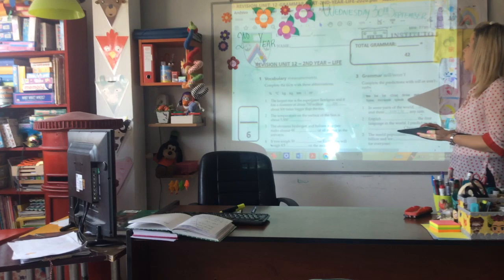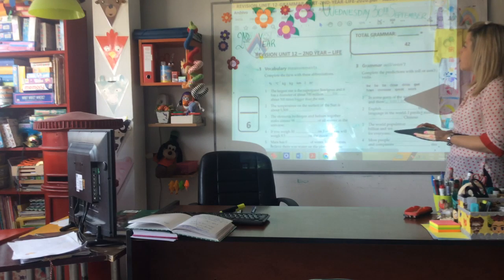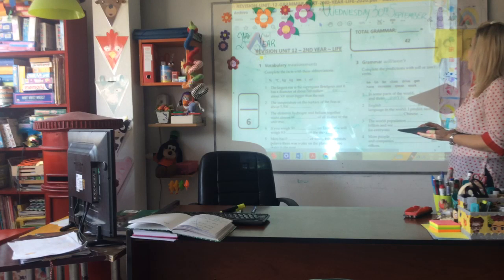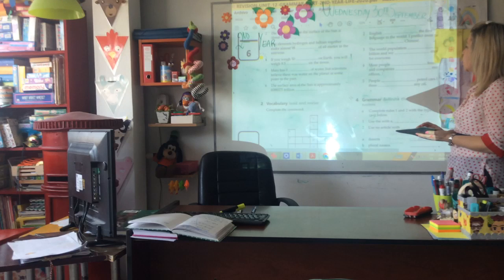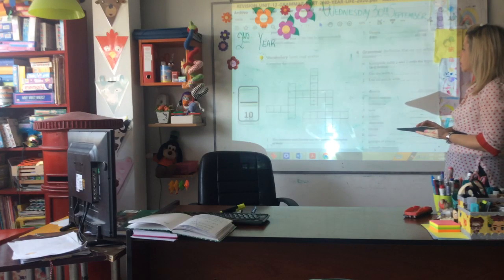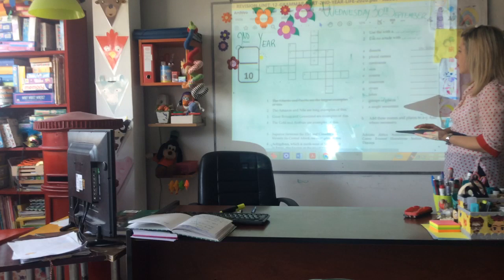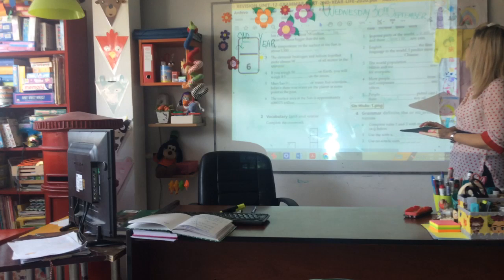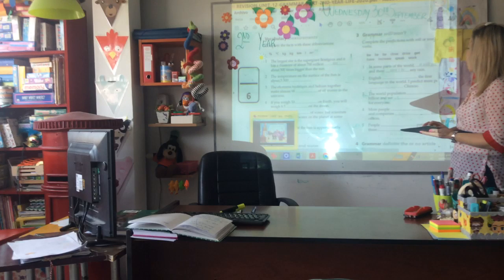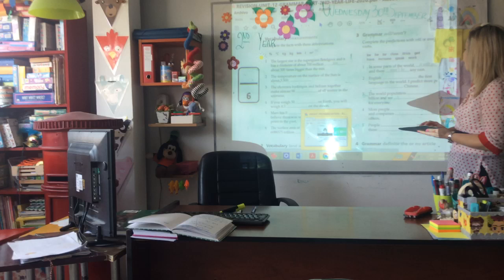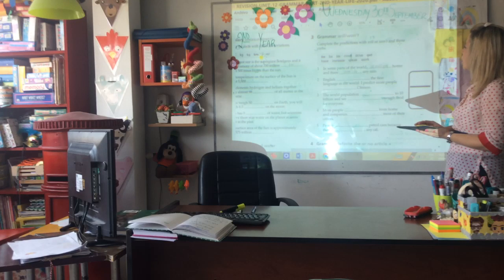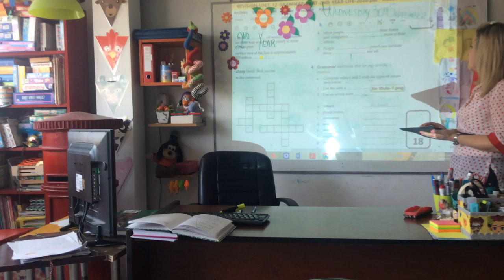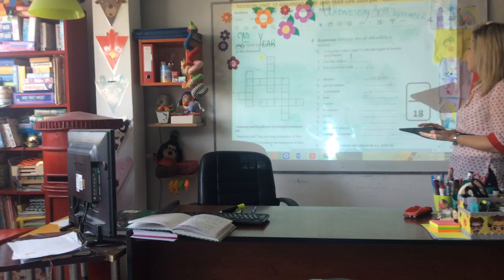Exercise 1: complete the facts with the abbreviations — percent, square meters. Number 2: land and water vocabulary. Number 3: complete the predictions using will, will, will, or won't. And then the definite article — the — or no article.